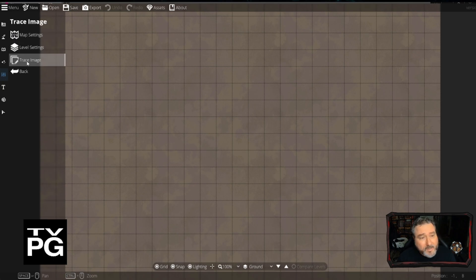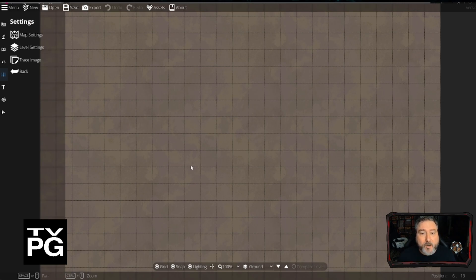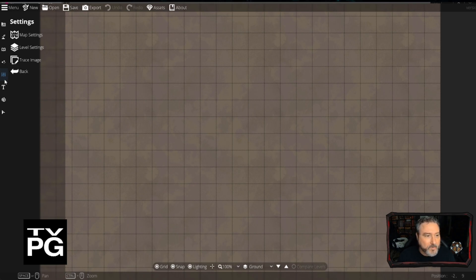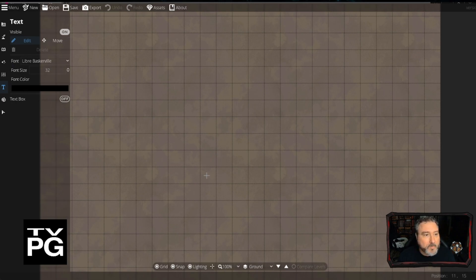Trace image allows you to put a JPEG or PNG on the map, set its opacity, and then trace it onto your map. So if you have a hand-drawn map and want to update it to digital — I have so many old maps from before the internet, before map-making software, where everything was hand-drawn — you can scan them in, upload the image, and trace over the top of it. Of course it also has a text tool so you can label your maps.